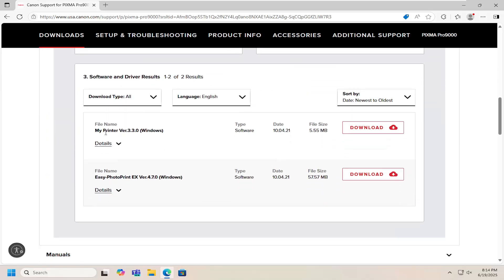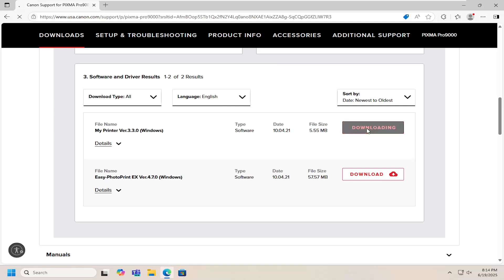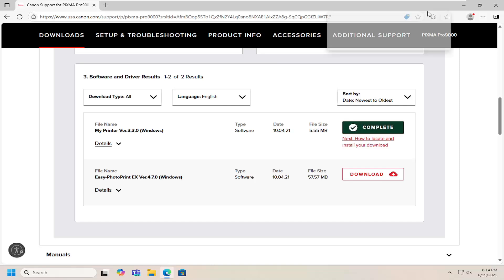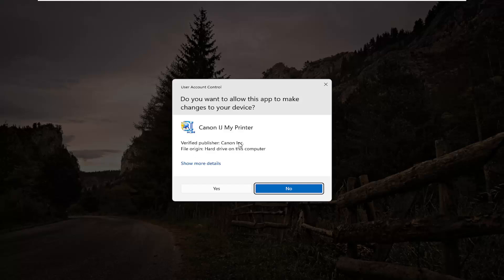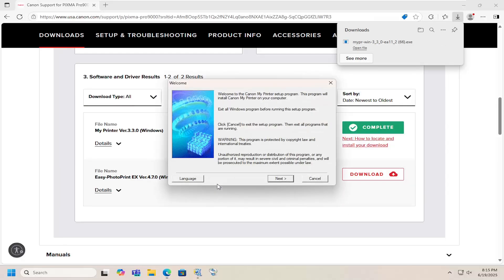And then scrolling down again, select the MyPrinter file in here and the download button. Once it's done downloading, go ahead and open up that file. Should be a verified publisher, Canon Inc. Select Yes.